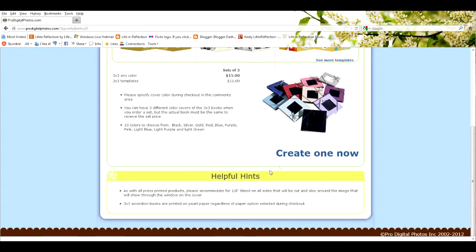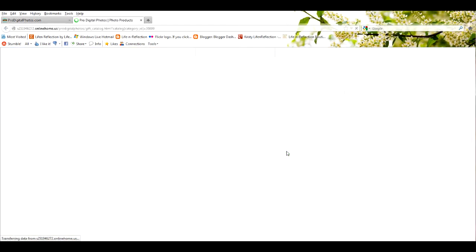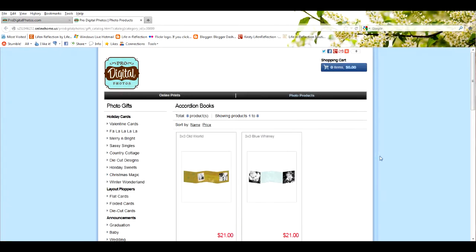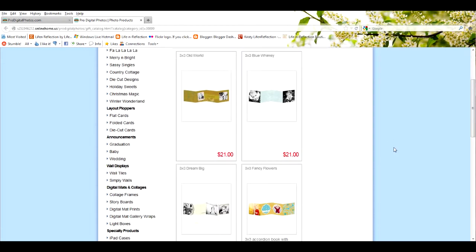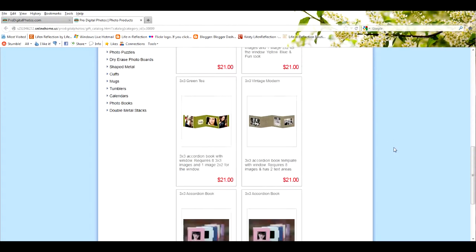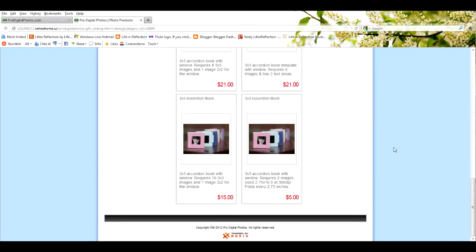We're going to scroll down to the bottom, select create one now. That's going to open up a new window. You're going to scroll to the bottom again, and we're going to select the one at the very bottom right corner. You'll note that this one says requires two images, which is exactly what we saved. And you see this price here? That is the price. Isn't that awesome?